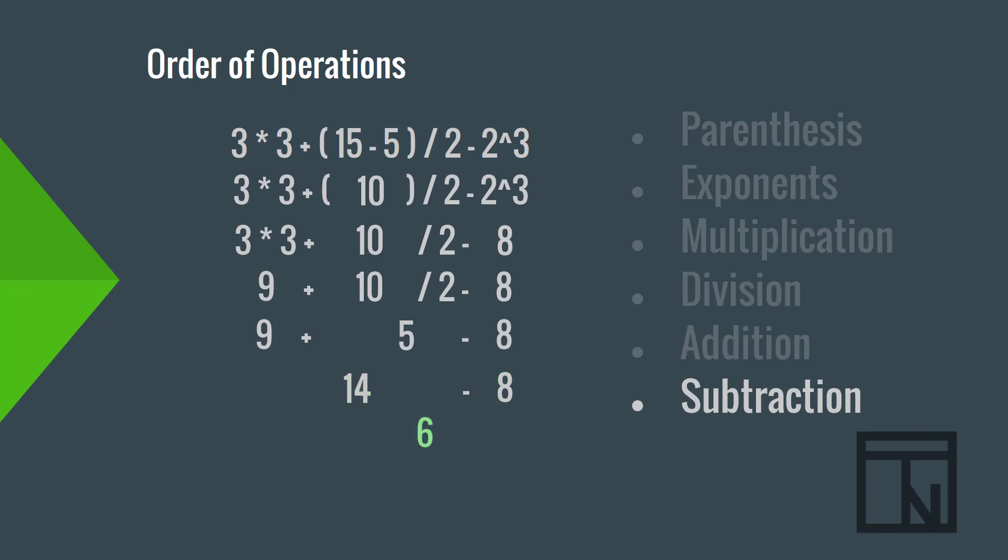Although most of us are comfortable with order of operations, and can even recite it from memory, when we are rushed or pressured, like on an assignment or test, sometimes we forget or miss a step. Microsoft Excel and other spreadsheet programs always follow order of operations. So, it's important that when we create calculations or formulas in Excel or other spreadsheet software, we always follow the order of operations. Otherwise, Excel will still do the calculation for you, but your answer will be very wrong.